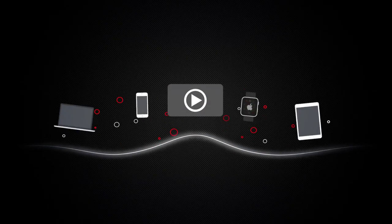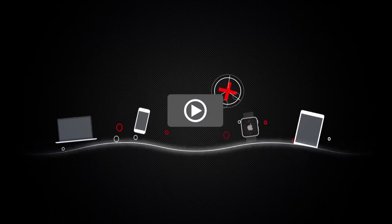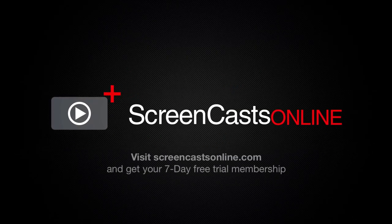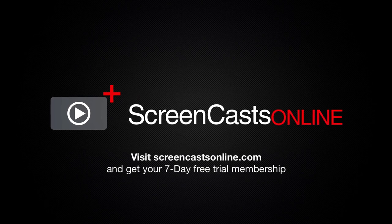So, if you're ready to start getting the most out of your Apple devices, visit ScreenCastsOnline.com today and become a ScreenCastsOnline member.